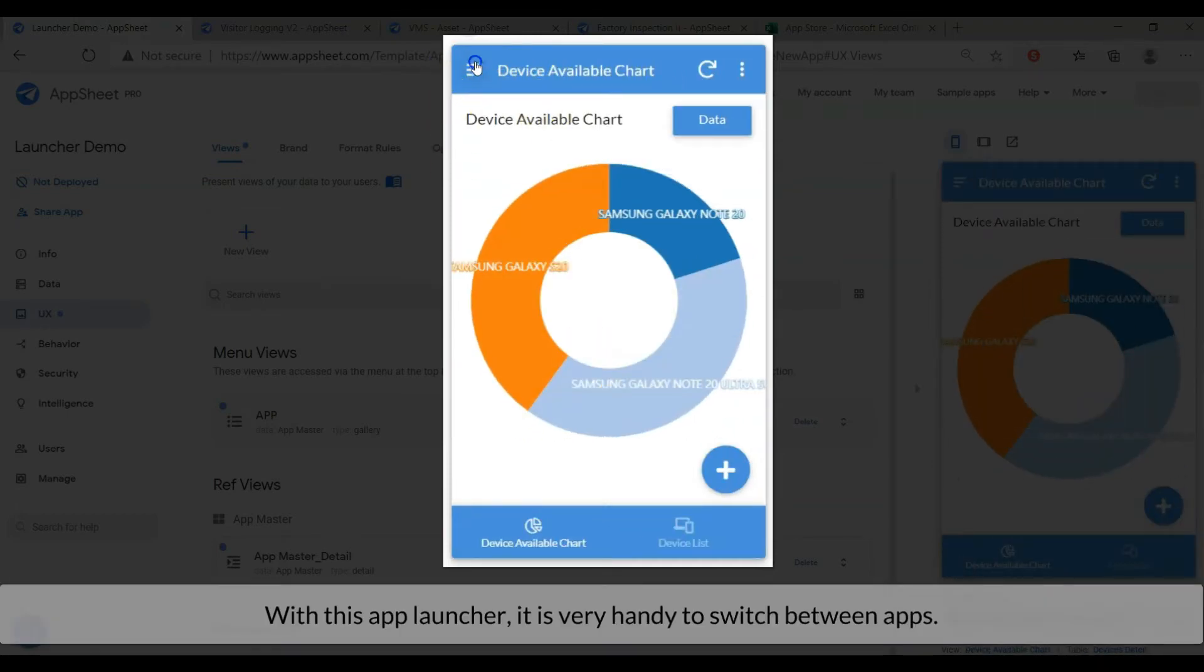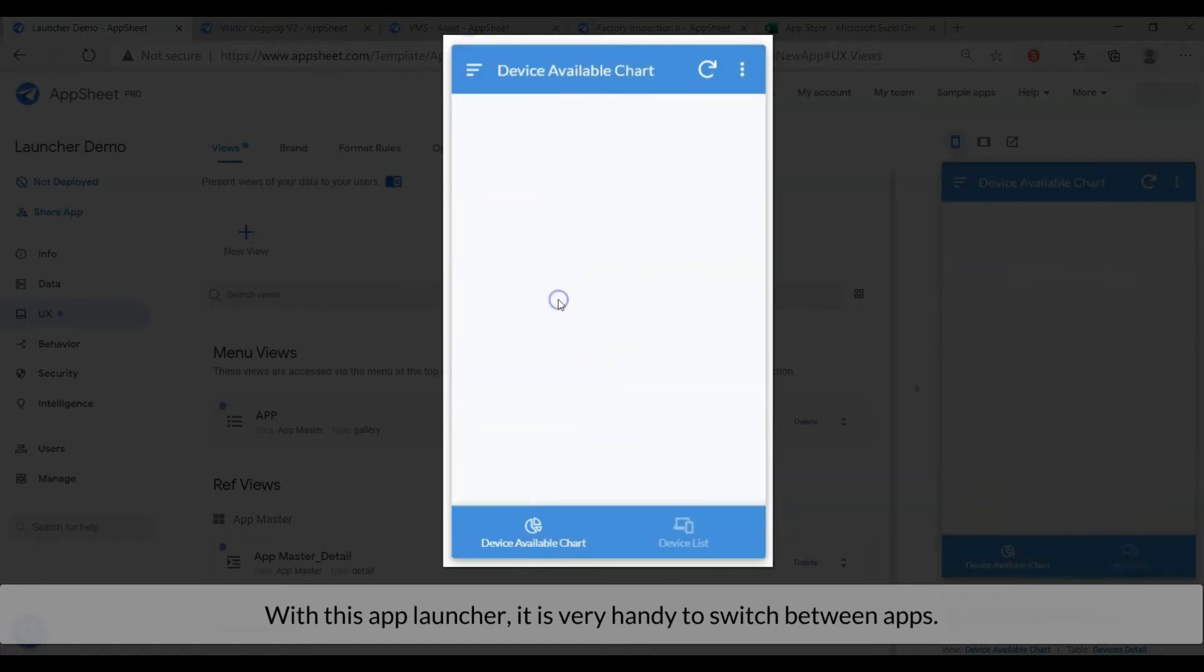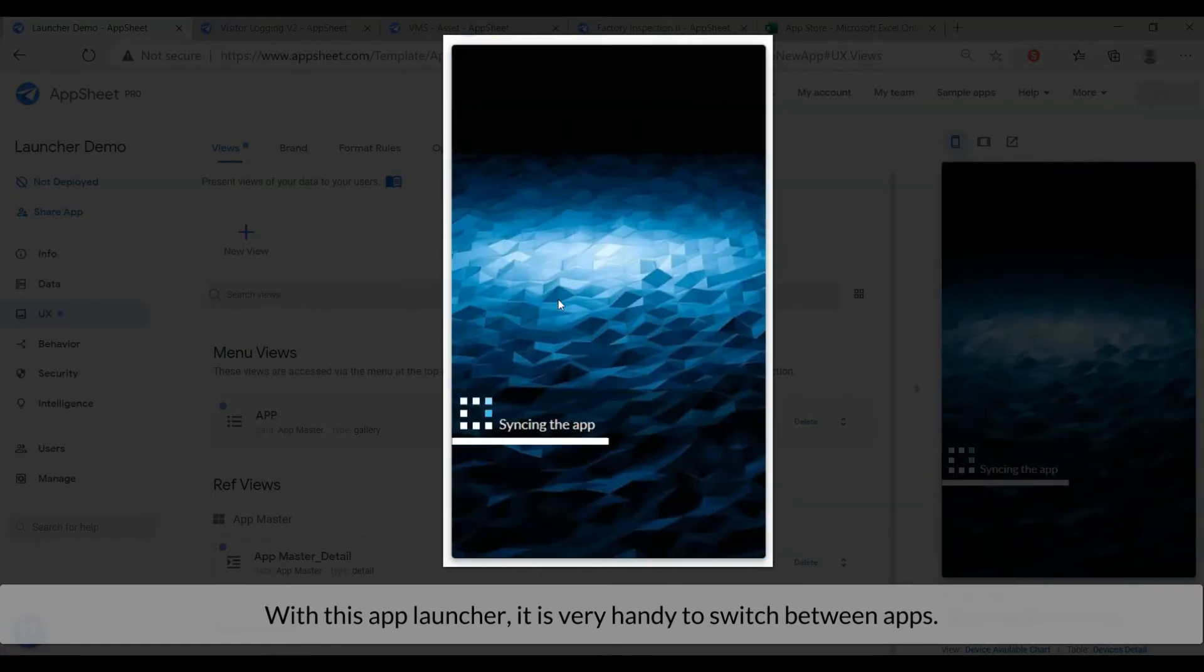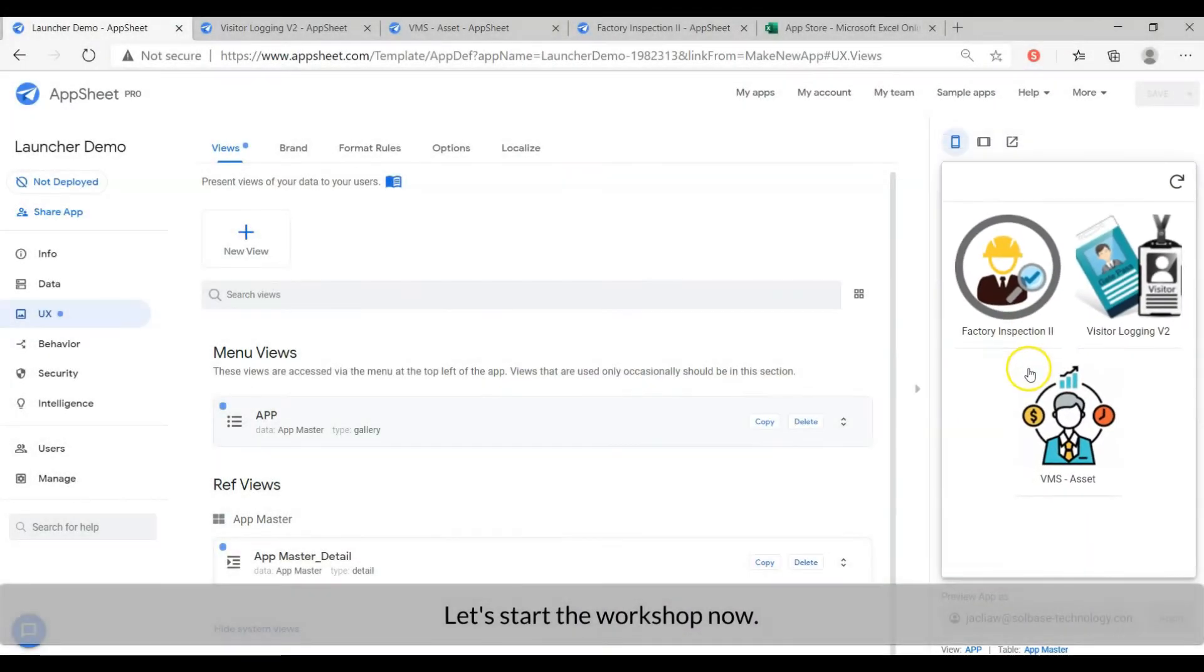With this app launcher, it is very handy to switch between apps. Let's start the workshop now.